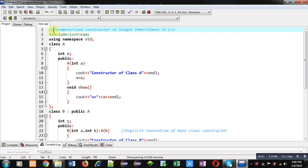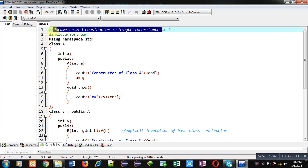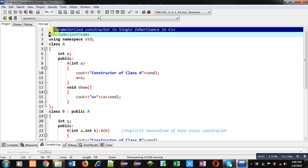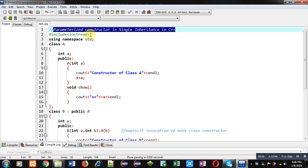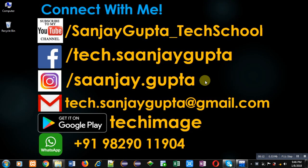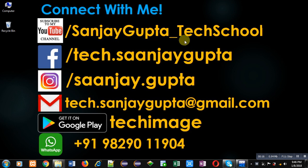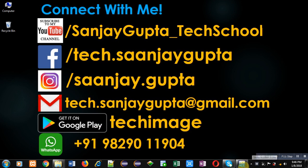Hello friends, I am Sanjay Gupta. In this video I am going to demonstrate how you can implement parameterized constructor in single inheritance in C++. You can follow my YouTube channel, Sanjay Gupta underscore Tech School, and download my app Tech Image, available on Google Play.